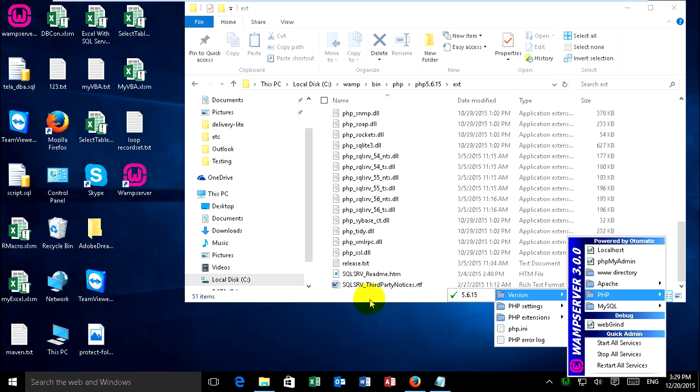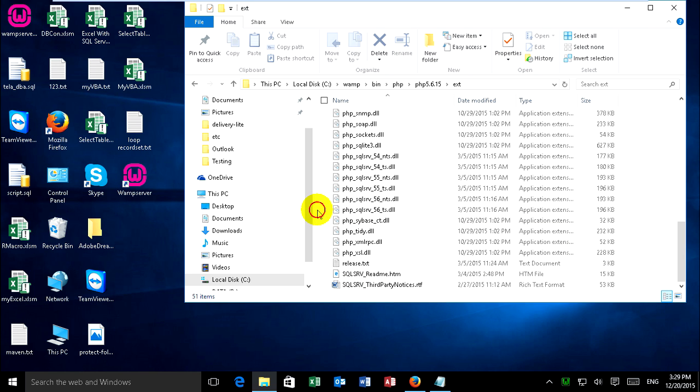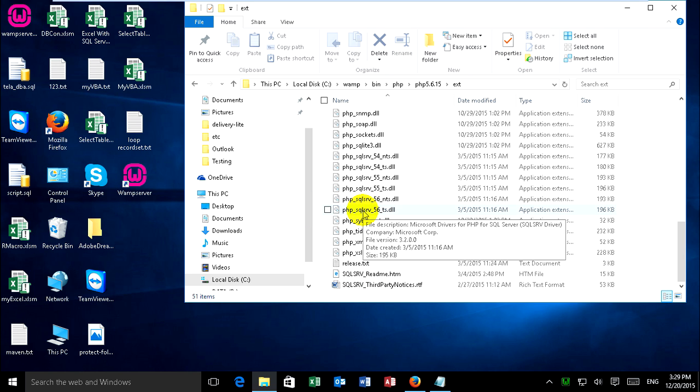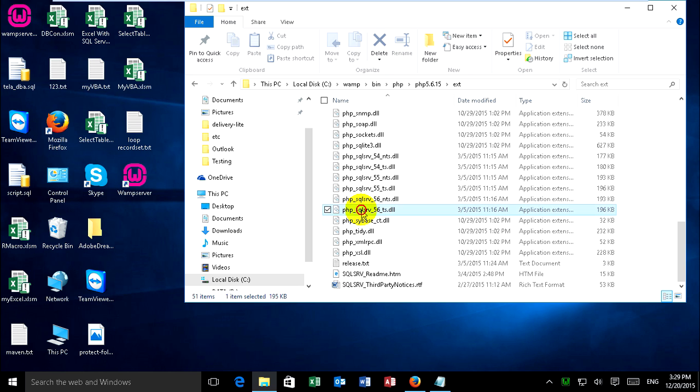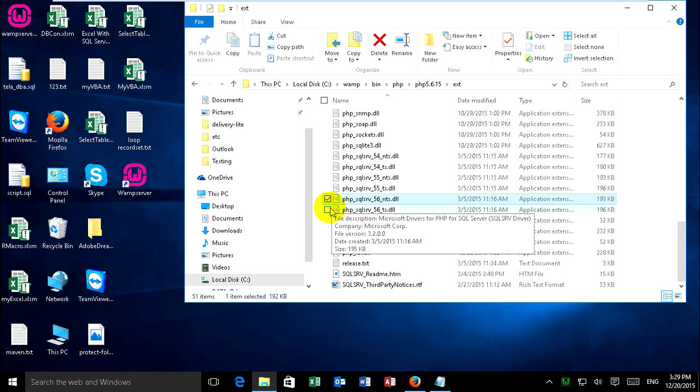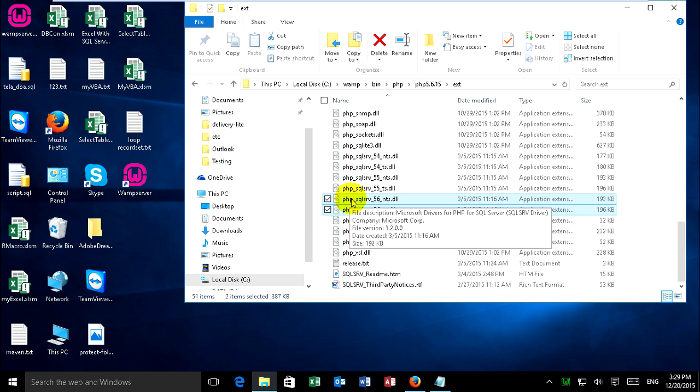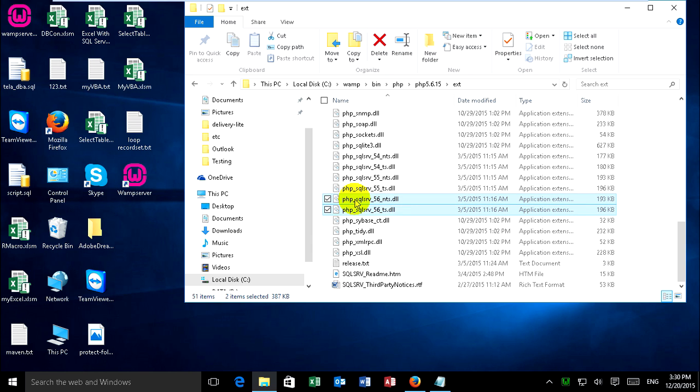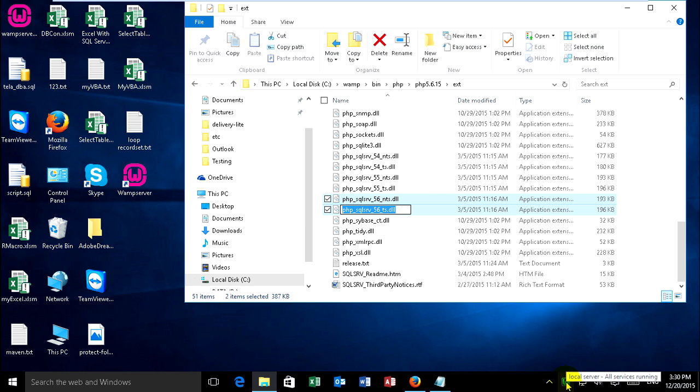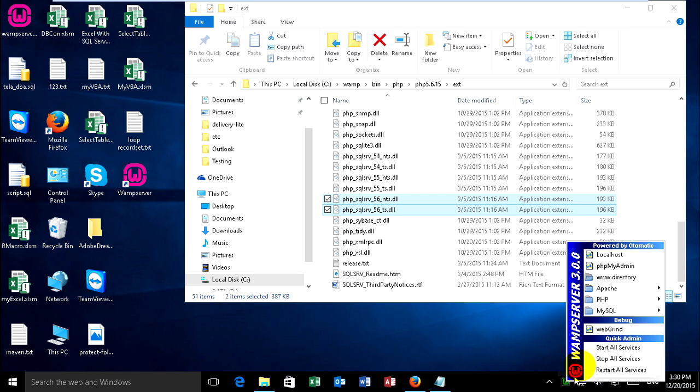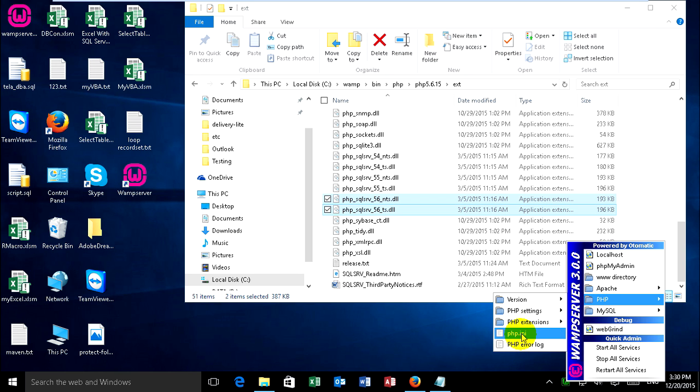Now I copy this name to file. Just copy this file. And go to RAM server and PHP and PHP.ini. Click on it.